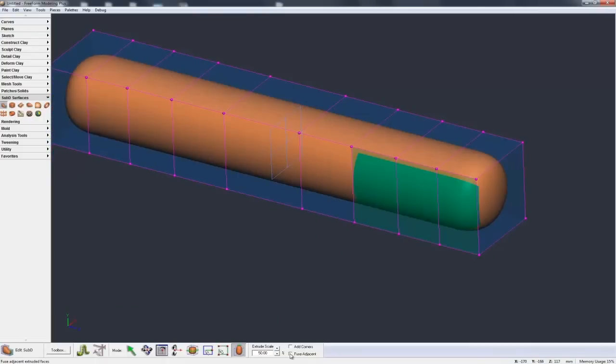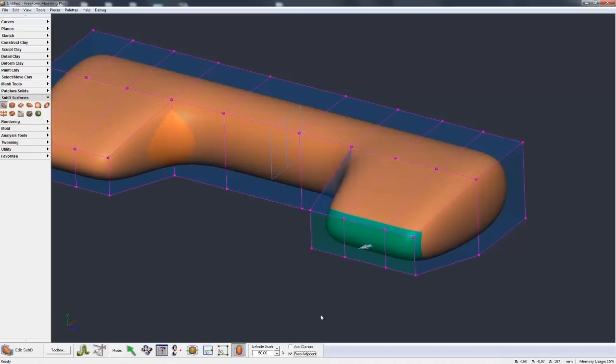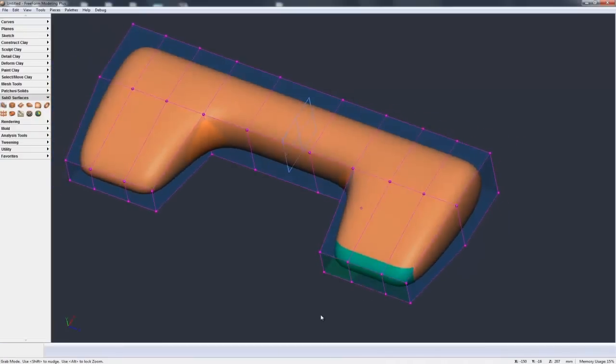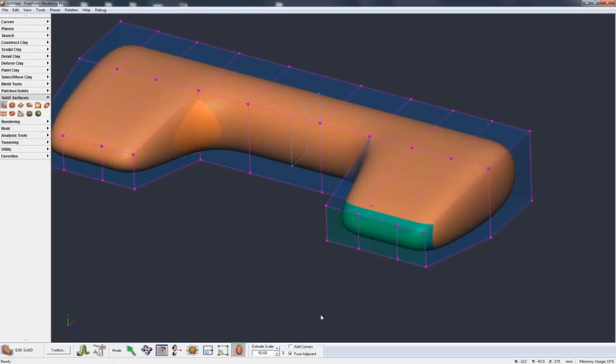But if I put on fuse adjacent and then do the same thing again, you see it's actually merged them all together. And we now have one, it's actually more like one face as opposed to three individual faces.